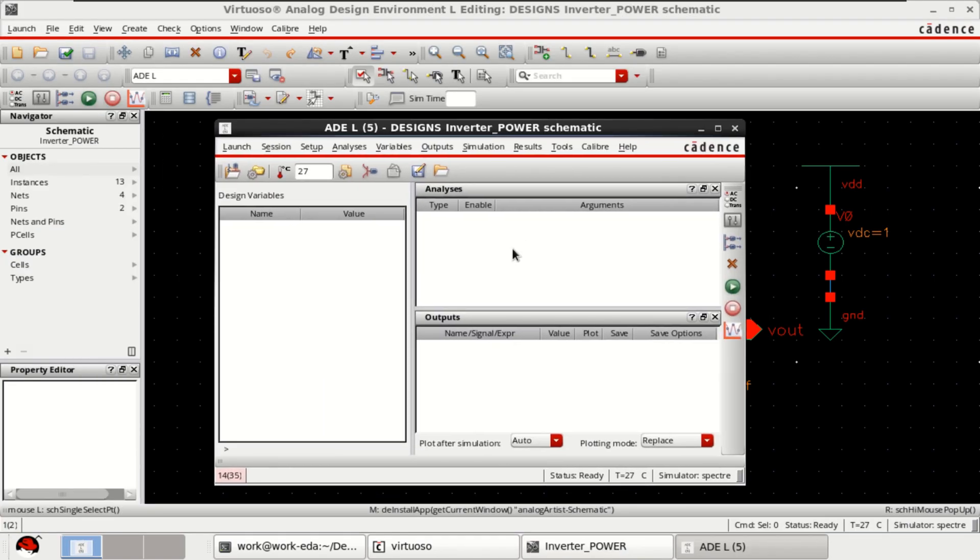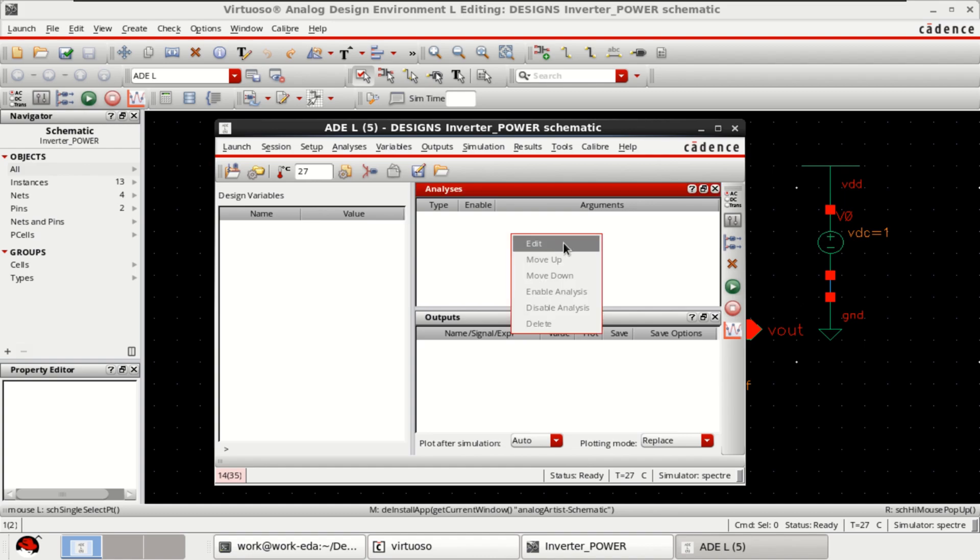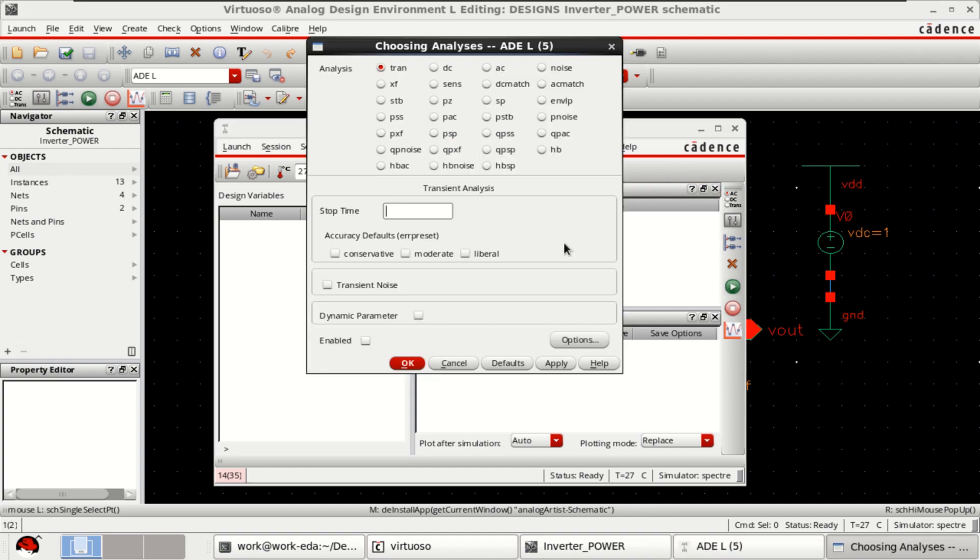Since I am performing the transient analysis, right click, click on edit, choose transient, simulate it for 50 nanoseconds, click on moderate, OK.